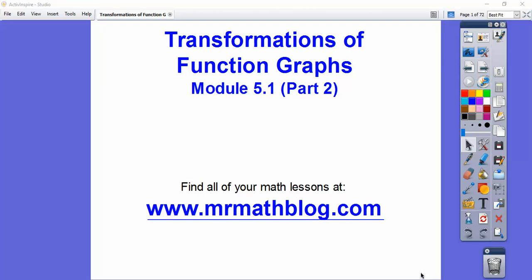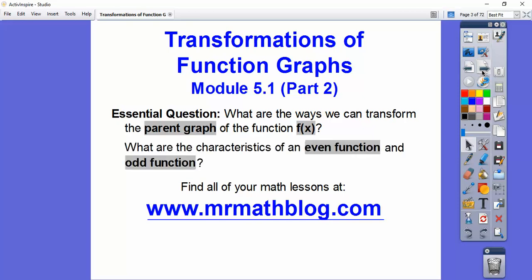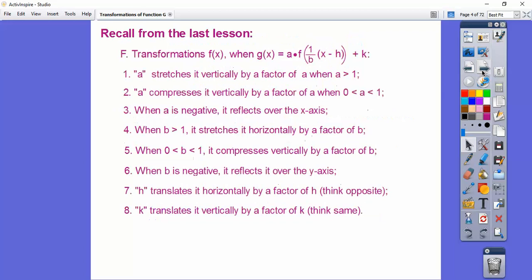Hey gang, this lesson is on transforming functions again. We're going to move them, stretch them, compress them, reflect them — all that stuff. We're also going to add in odd and even functions. So from yesterday: what are the ways we can transform the parent graph of the function f of x? And the second part of this lesson is going to be: what are the characteristics of an even function and an odd function?